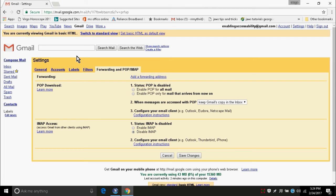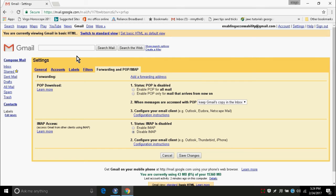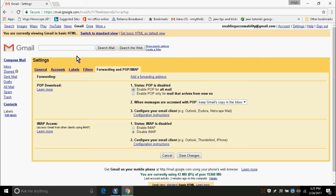I am pressing down arrow to enable both POP and IMAP. So, here POP is disabled. Now, I want to enable POP. Here, we are left with two options: Enable POP for all mails and enable POP for mails that arrive from now on. So, here I am selecting enable POP for all mails by pressing space bar on enable POP for all mails radio button.